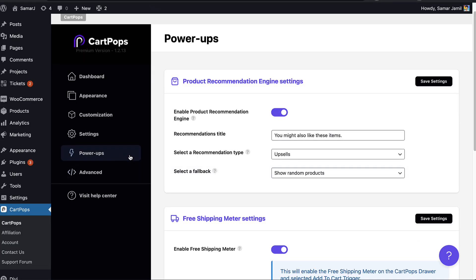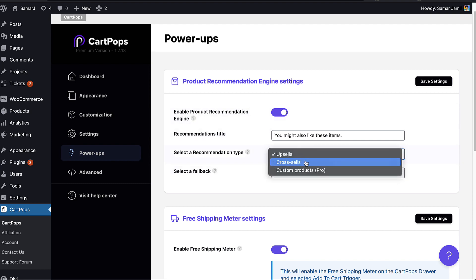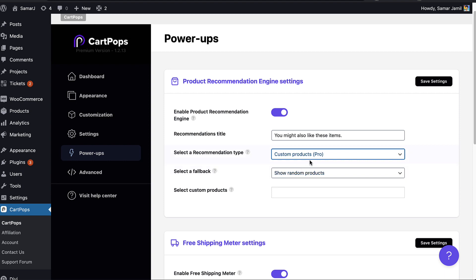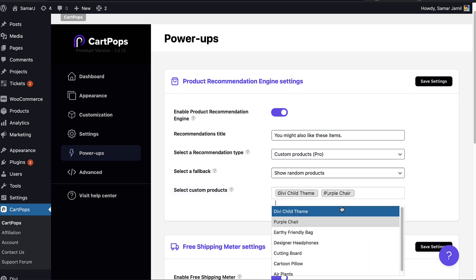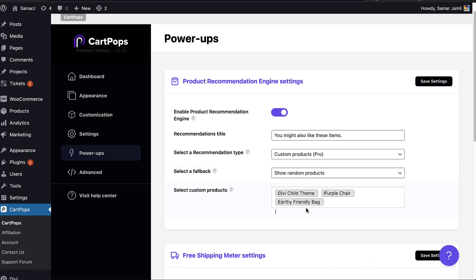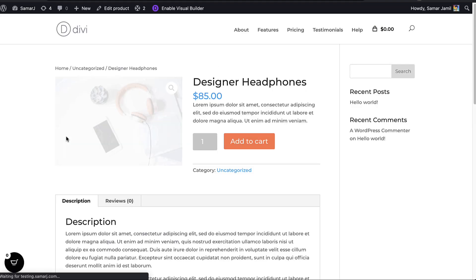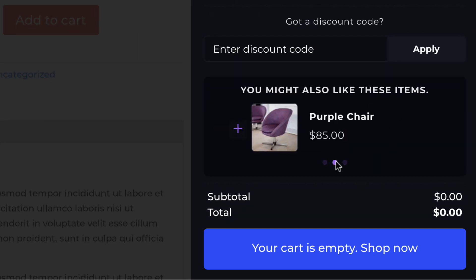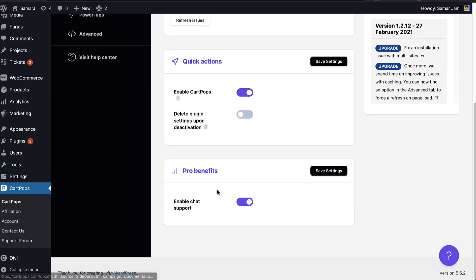The next pro feature under Power Ups is the recommendation engine. If you don't have upsells or cross-sells, you can select Custom Products from the dropdown and set specific products to display. Let's add some products — they'll show up in the recommendation engine. After refreshing, those three custom products now appear in the recommendation section.